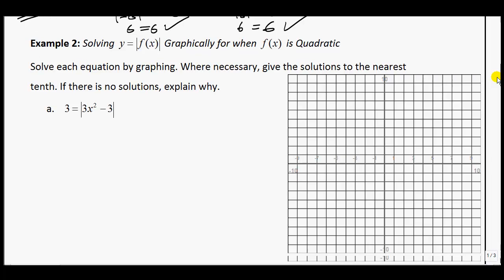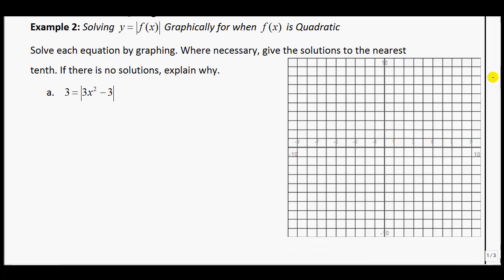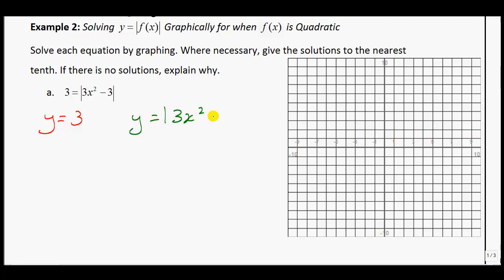Try example 2 on your own. In red, graph y equals 3, and in green, graph y equals the absolute value of 3x squared minus 3. The graph of y equals 3 is a horizontal line with a y-intercept at 3. The graph of the absolute value of 3x squared minus 3 has a y-intercept at negative 3 and opens upward since the leading coefficient is positive.